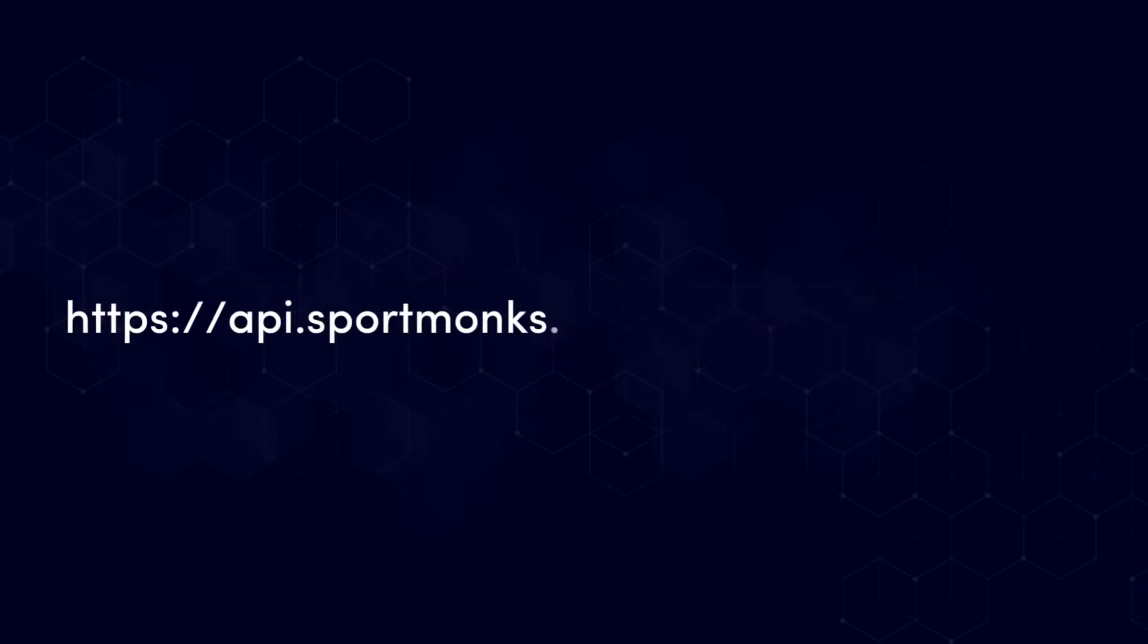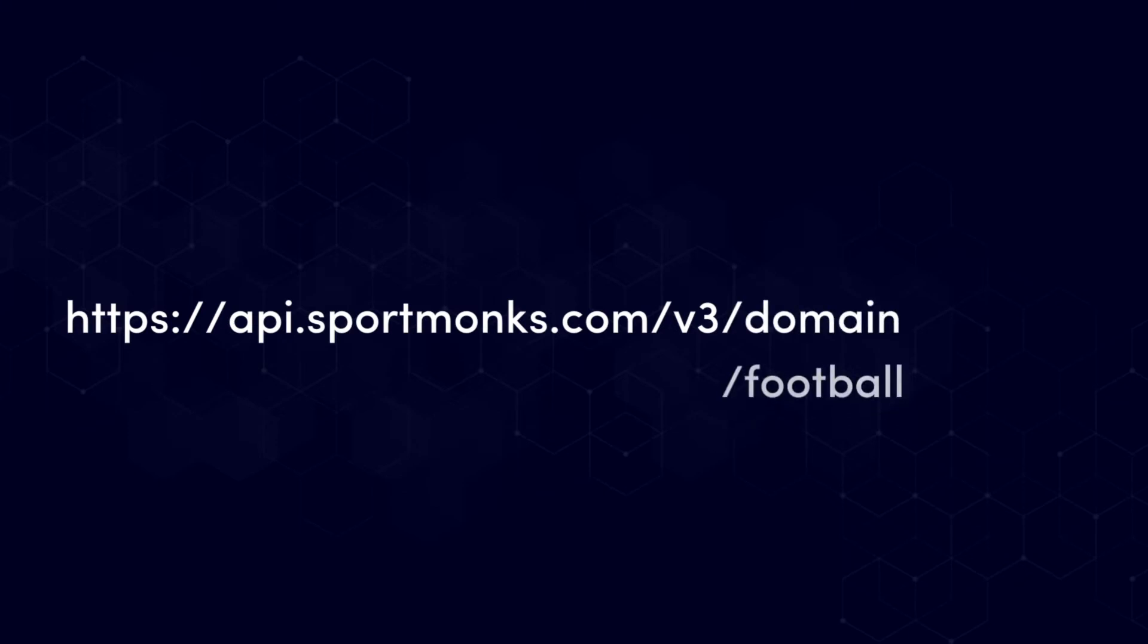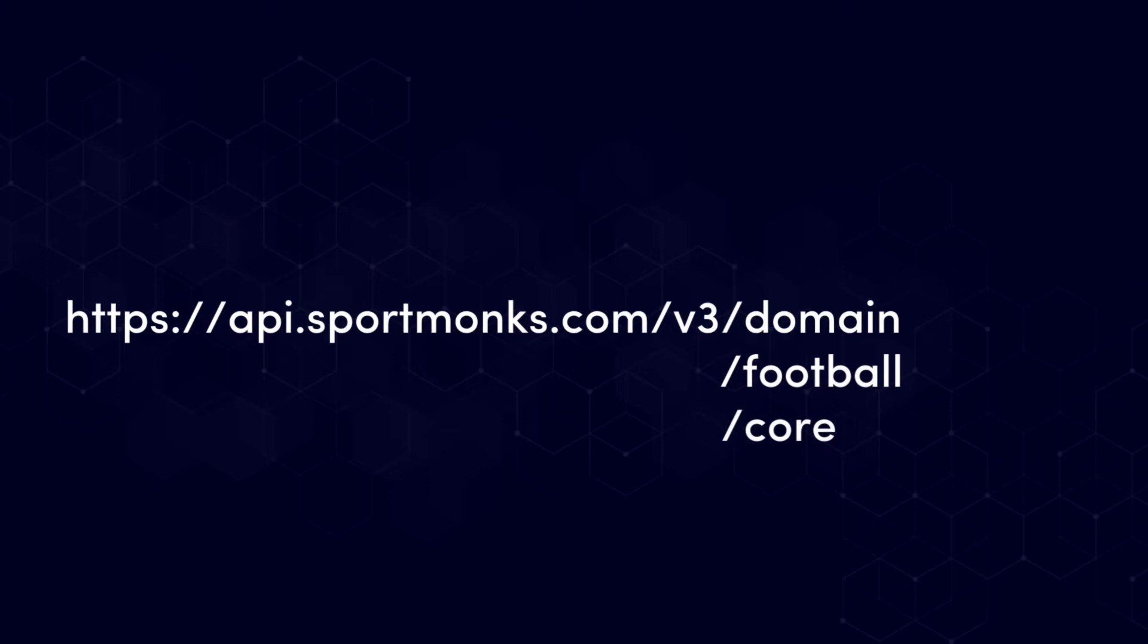First of all we can see that we have to define the version of the API that we want to receive and after that we have to define the domain that we would like to receive. So this can either be a sport like football or cricket or it can be a domain that is not sport specific, for example our core domain which contains information about continents, countries, cities and regions, or it can be our odds domain which contains information about bookmakers and markets.